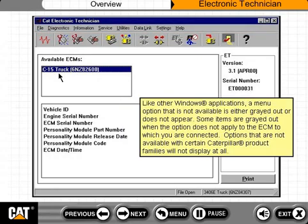Like other Windows applications, a menu option that is not available is either grayed out or does not appear. Some items are grayed out when the option does not apply to the ECM to which you are connected. Options that are not available with certain Caterpillar product families will not display at all.